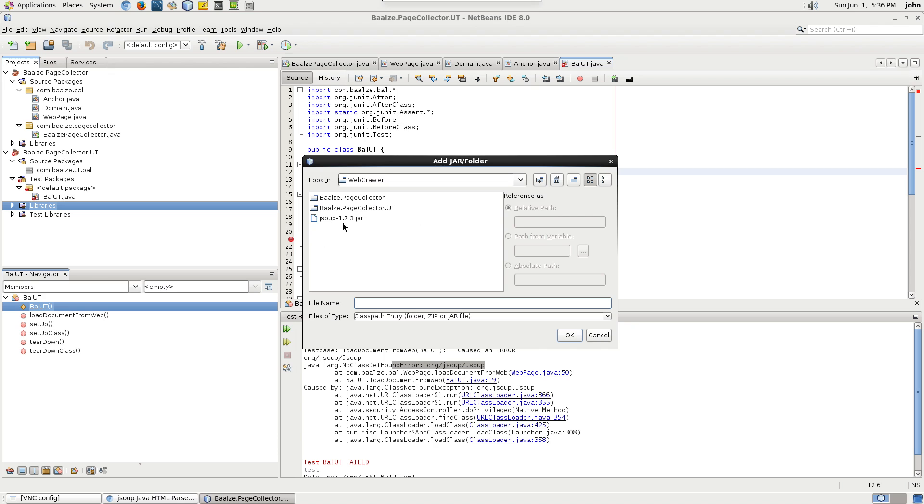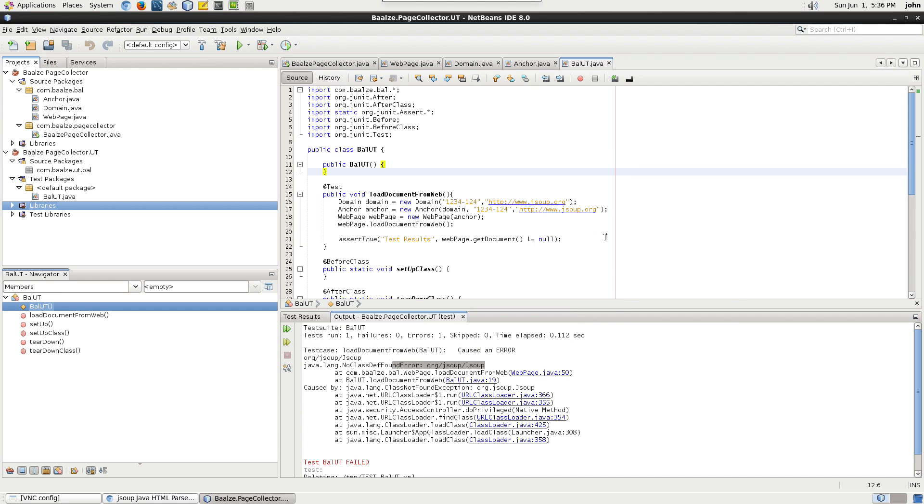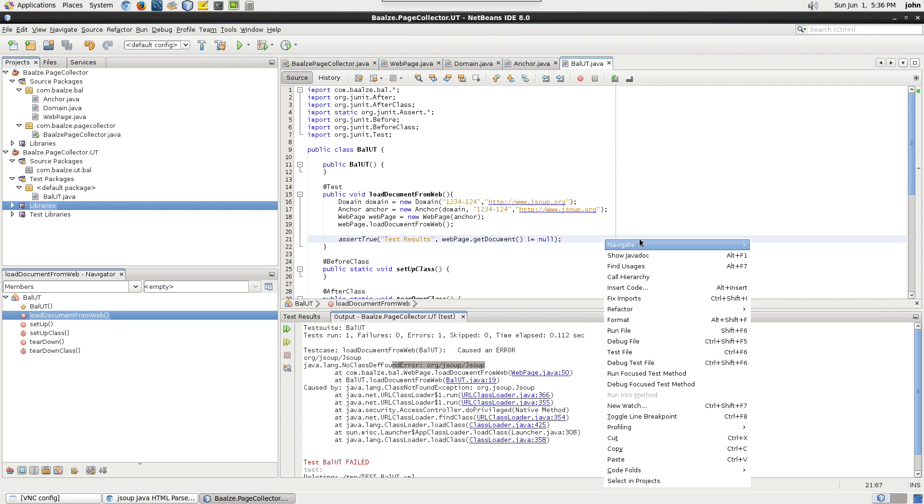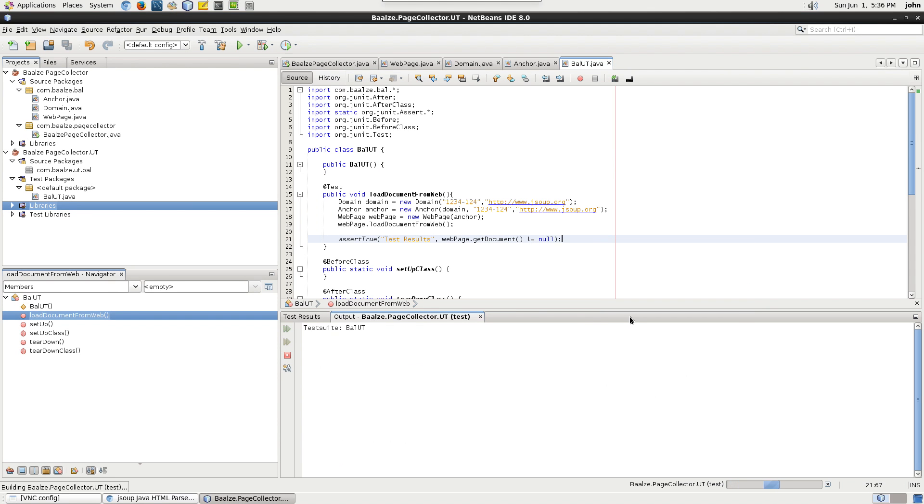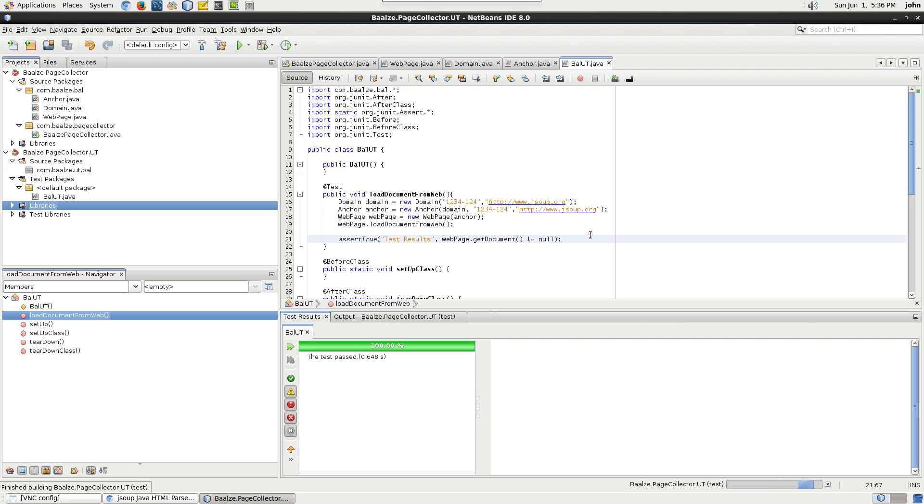Add the JSoup jar to the project as normal. Run the unit test again and we should see it run successfully without exception.